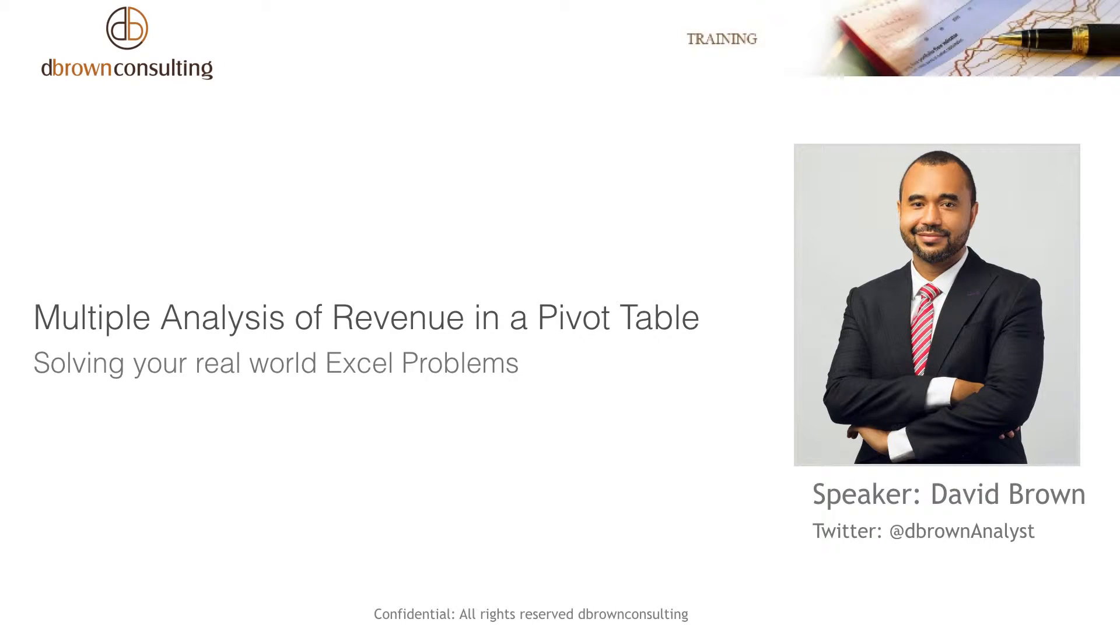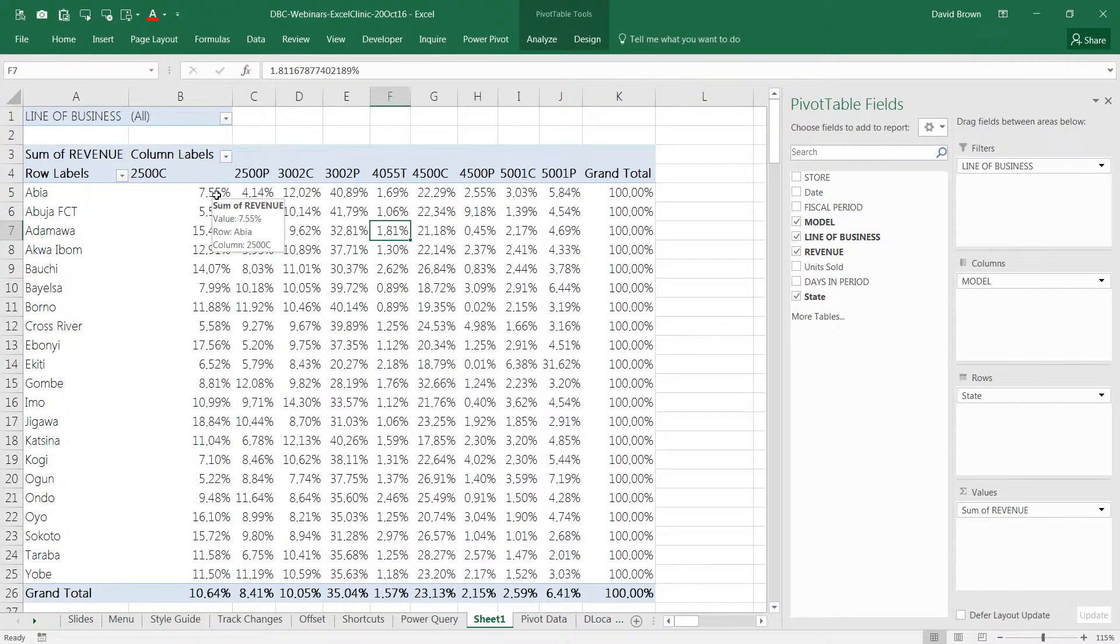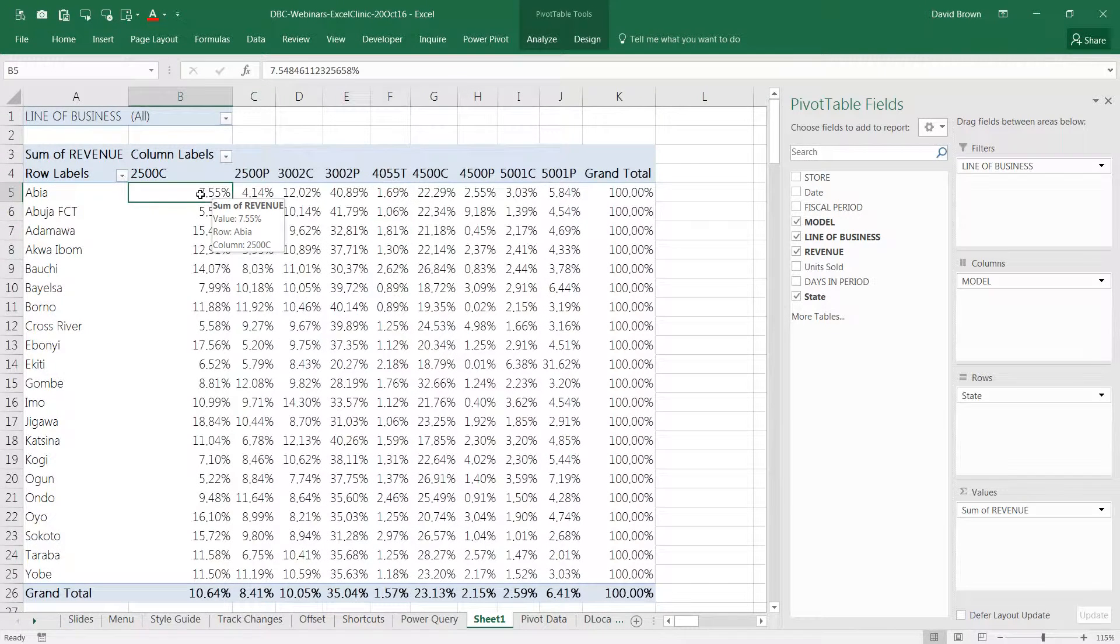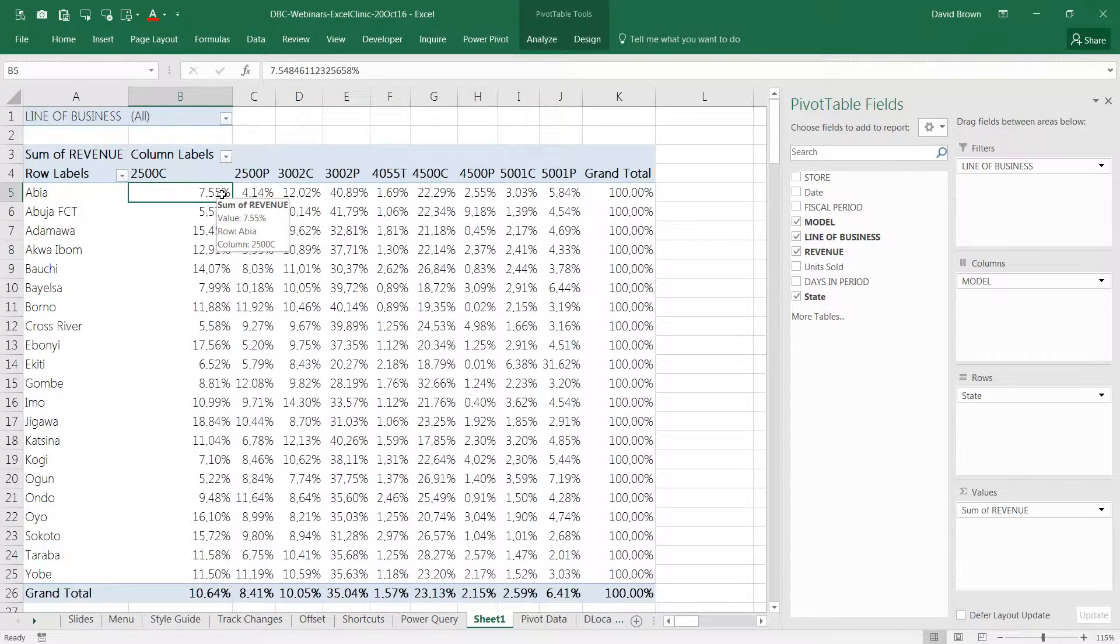What about if you want to actually show the values? I want to show both the values and the percent. I want to know what is this 7.55 percent? What's the amount there?